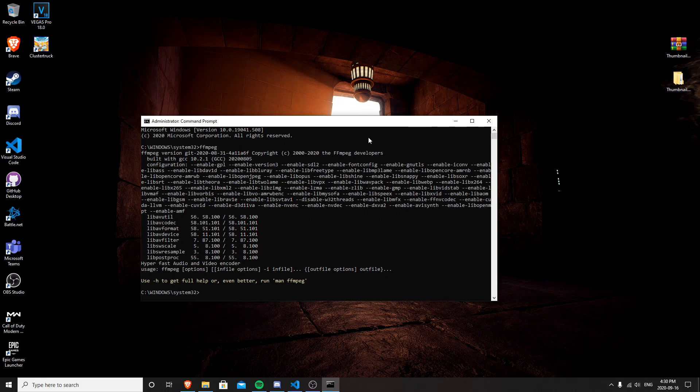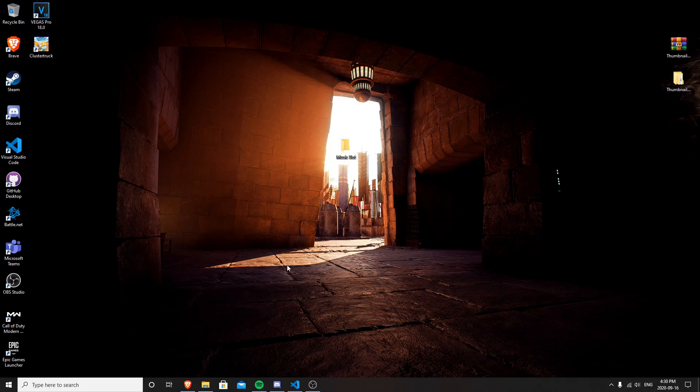In the command prompt just type 'ffmpeg' and there we go — if FFmpeg is installed everything will show up. If it says it's not recognized, this means you didn't install FFmpeg correctly or you don't have it. Go to the first link in the description and install FFmpeg. Once you install it, make sure to restart your PC because sometimes a restart is what makes it work.